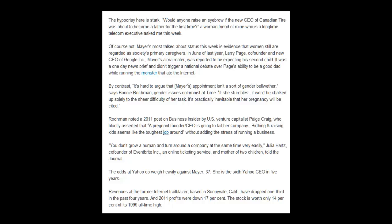A woman friend of mine, who was a long-time telecom exec, asked me this week: of course not. Mayer's most talked-about status this week is evidence that women are still regarded as society's primary caregivers. In June of last year, Larry Page, co-founder and new CEO of Google Inc., was reported to be expecting a second child. It was a one-day news brief and didn't trigger a national debate over Page's ability to be a good dad while running the monster that ate the Internet.